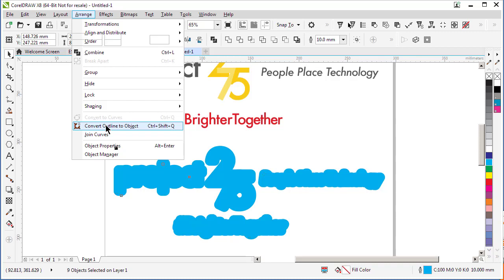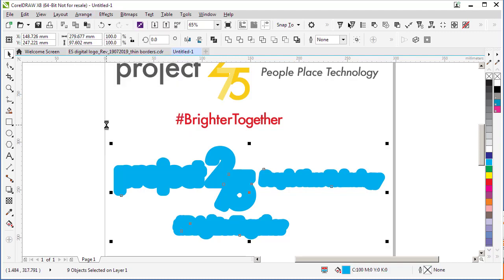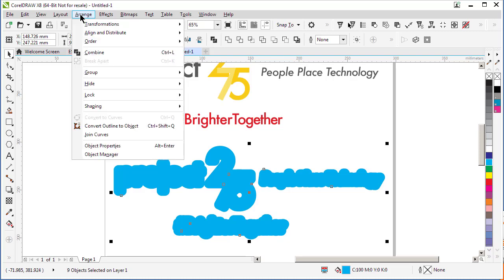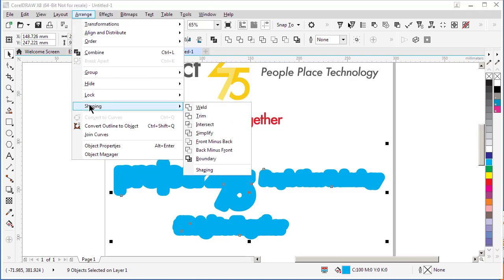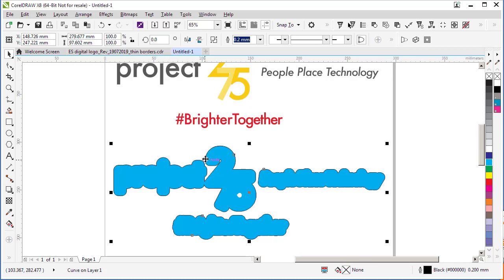Okay, now it's converted the outlines to an object. Now I simply go to the Arrange menu and choose Shaping and Boundary. It's put a boundary around the outside edge.